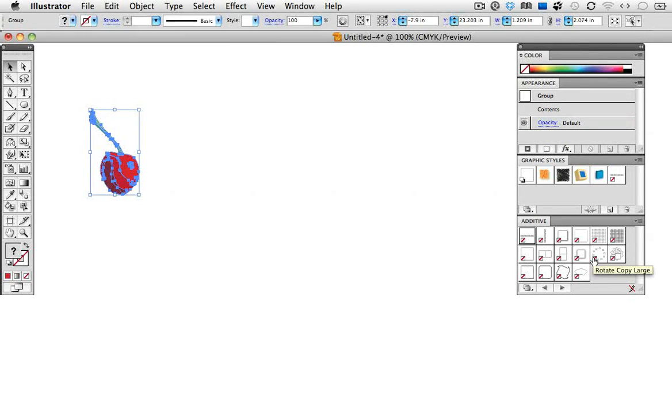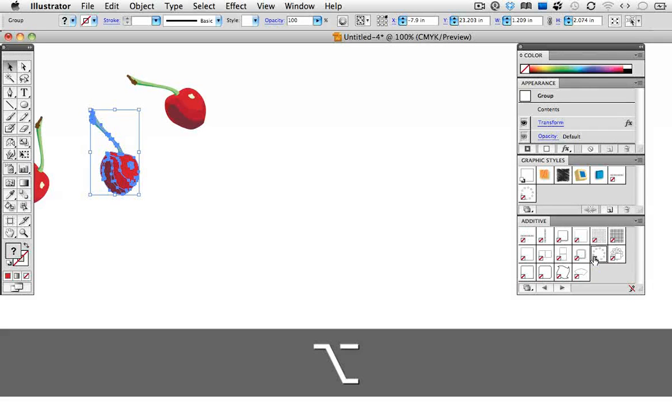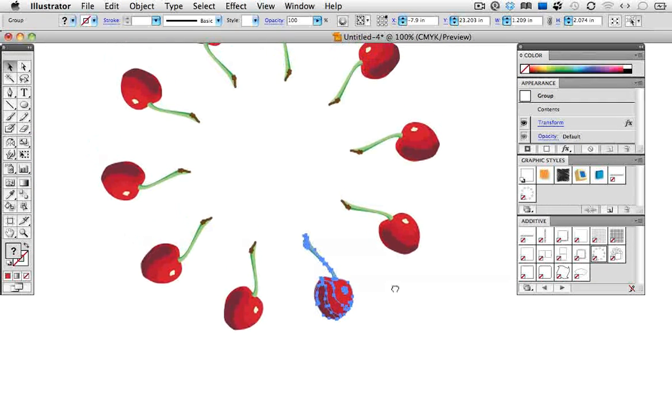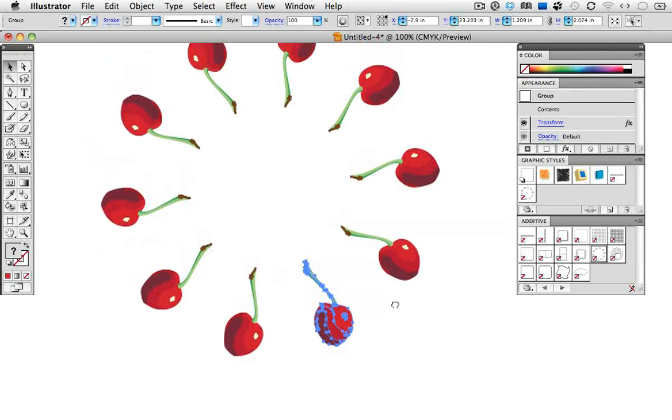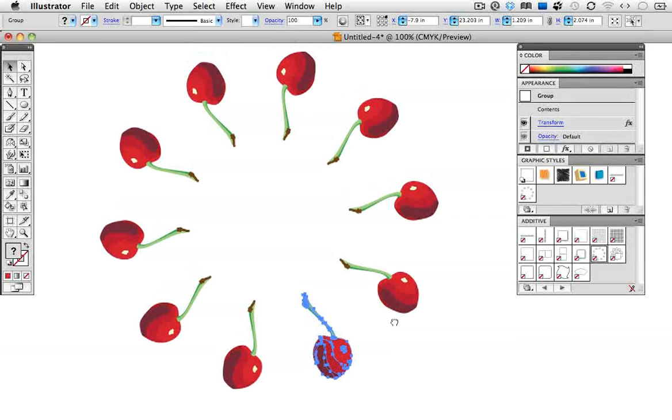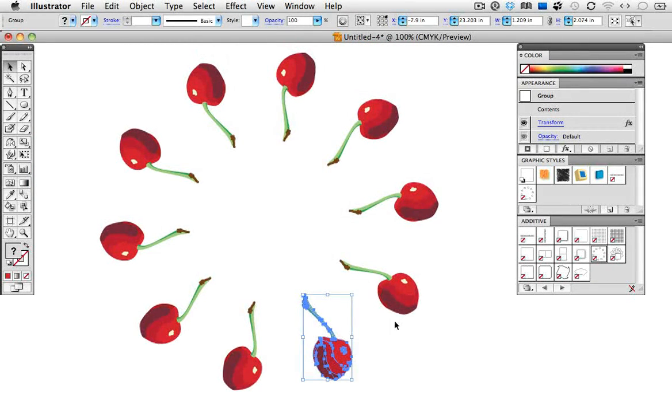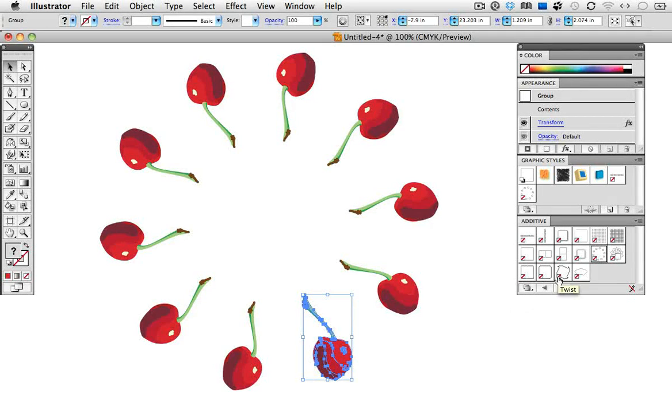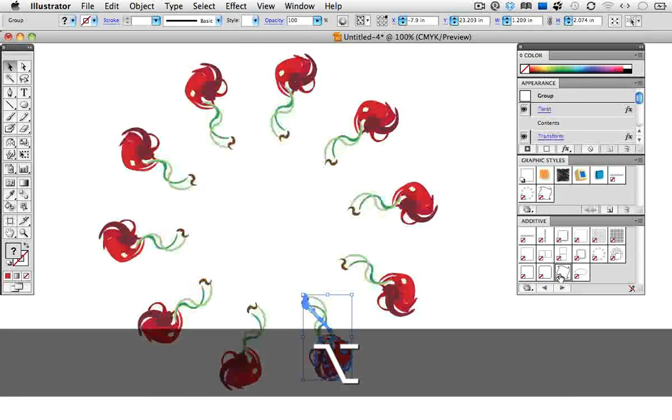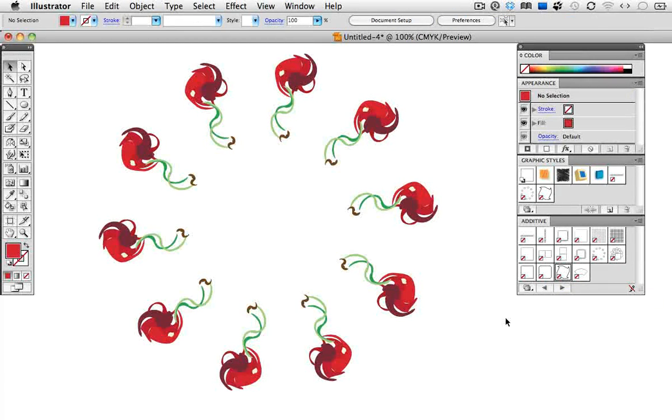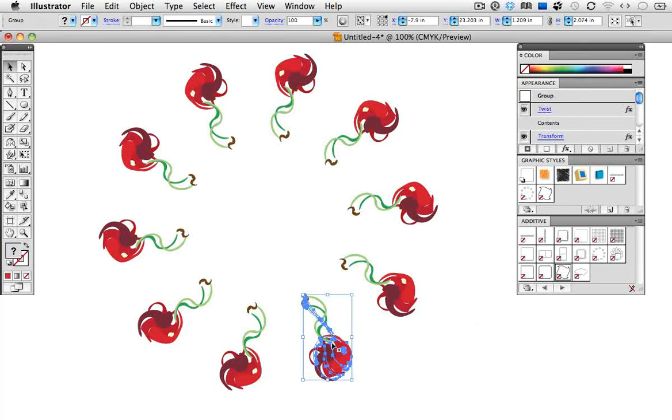You can use more than one style again by holding down the Option key. I'm going to use this rotate effect, and then I'm going to add a twist effect to it. So I hold down the Option or Alt key on Windows, and you can see that the object is rotated and twisted.